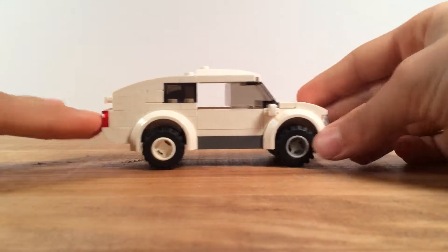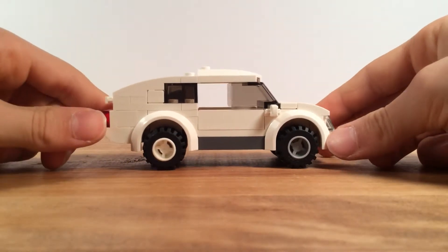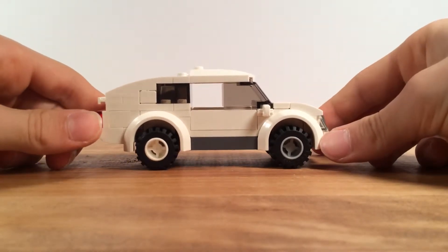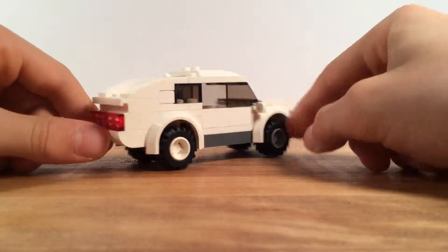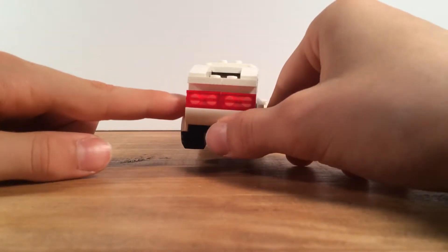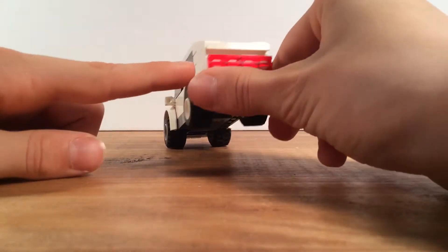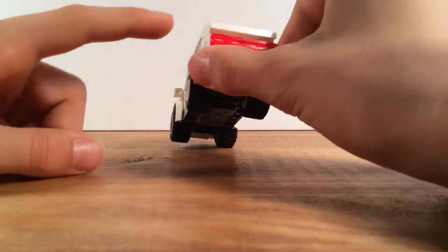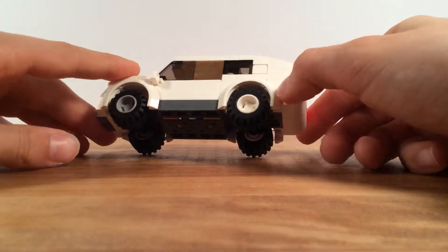I'm not modeling any of these cars off of anything in real life. This is supposed to be some sort of an SUV. I really like that kind of taillight. Those are 1x2 grille pieces, two of them right next to each other.